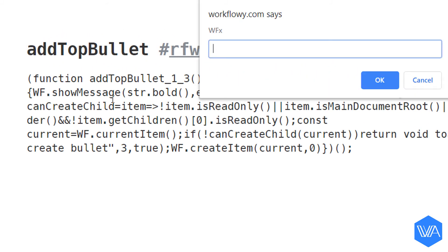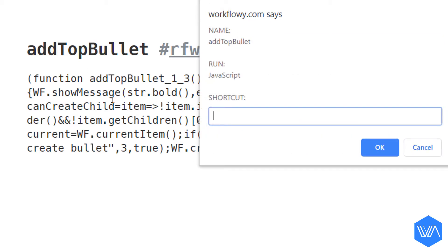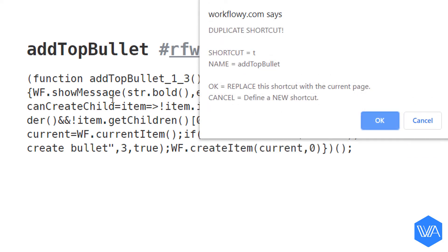Let me activate my shortcut maker with the built-in shortcut WFS. And I'm going to enter T as my shortcut to activate the AddTopBullet script.